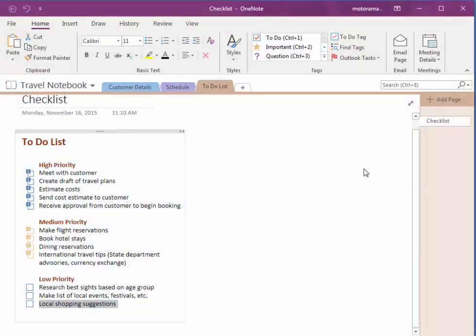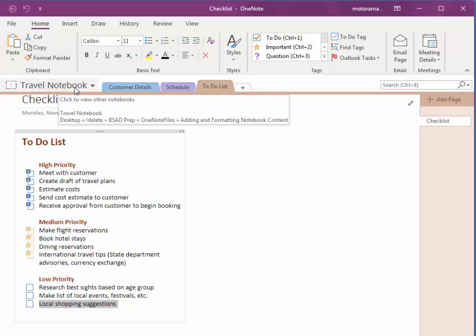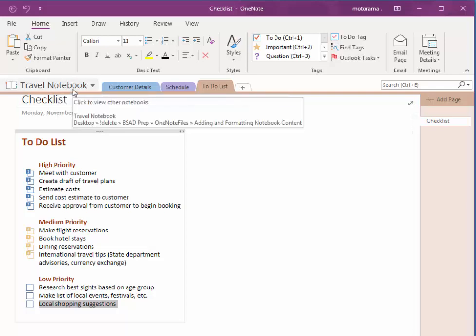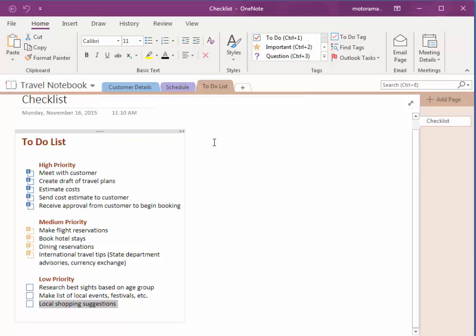I'm going to quickly open up OneNote. My travel notebook is presently open. That was the last document I worked with. The last document we worked with is always open by default when you open up OneNote.